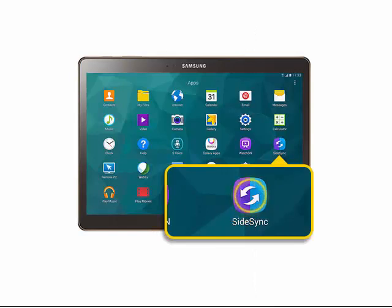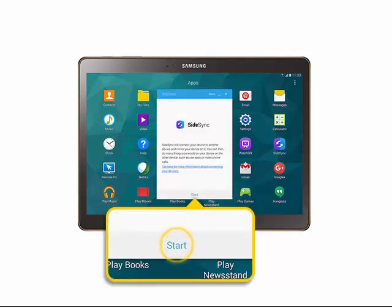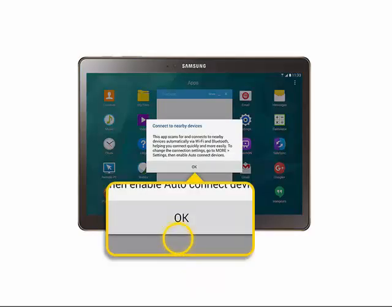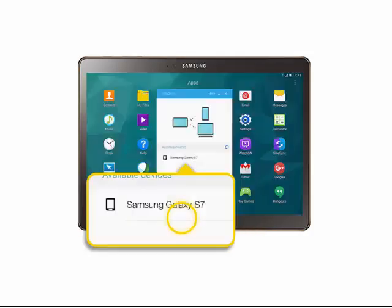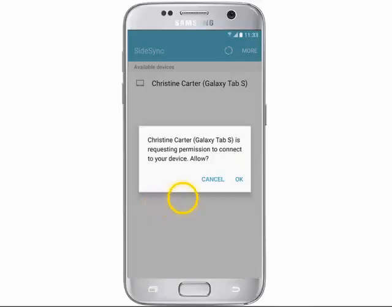Open SiteSync on your tablet. Tap Star, then OK. Tap your phone's name. On your phone, tap OK.